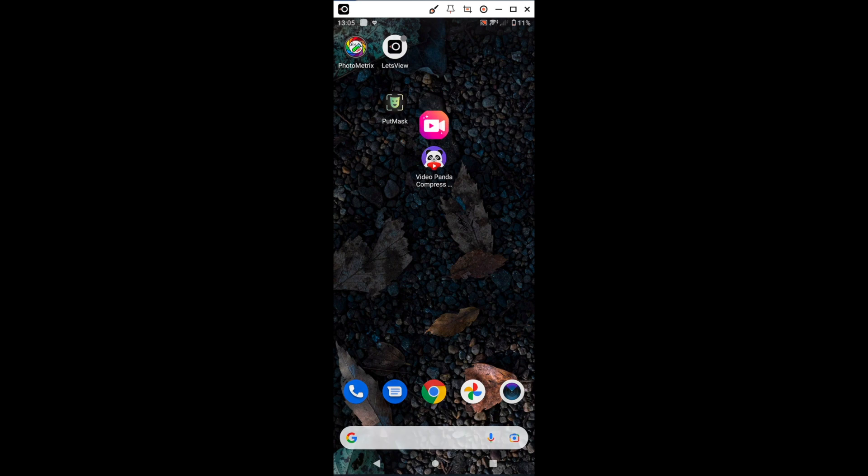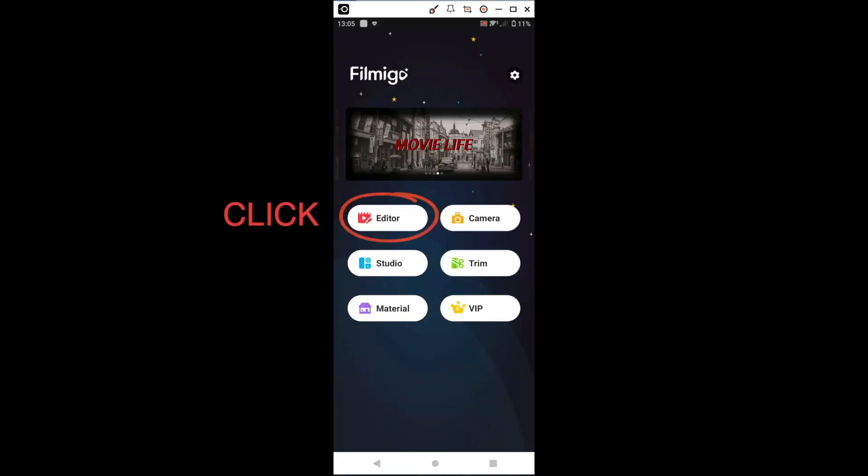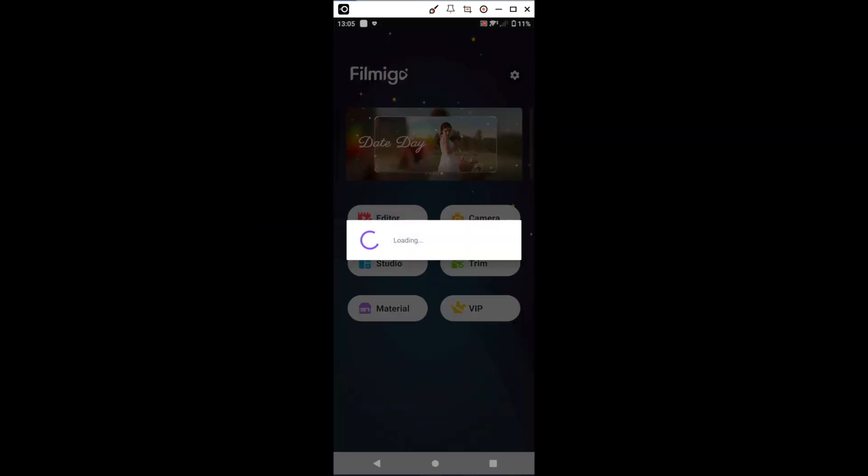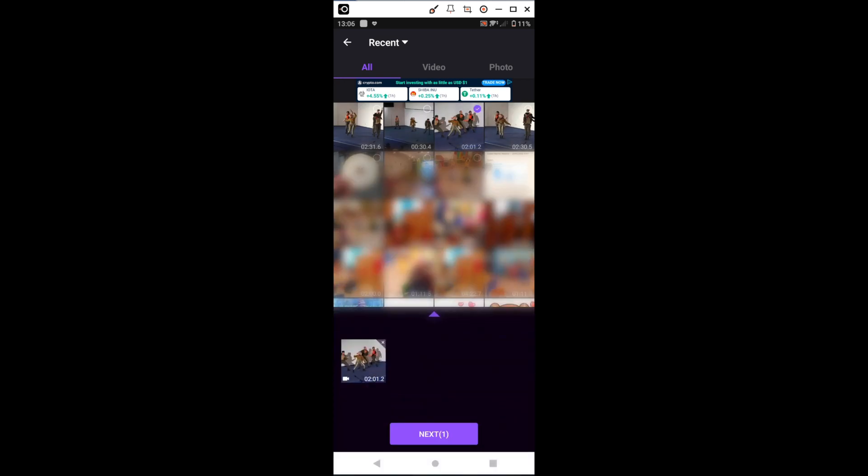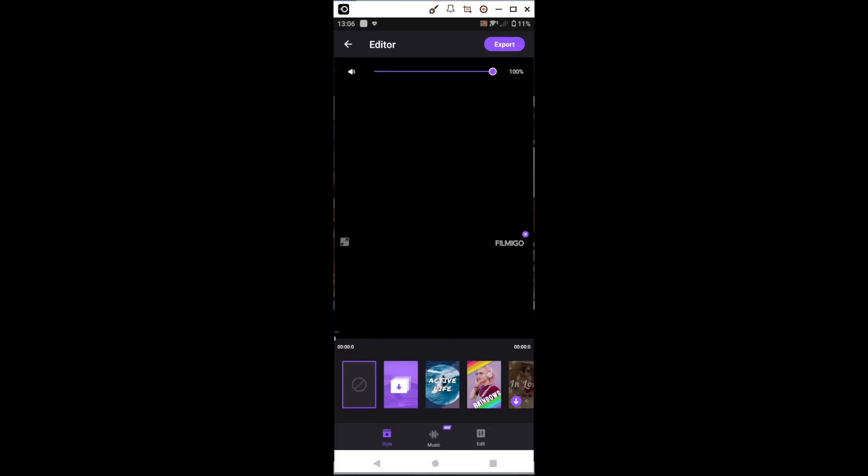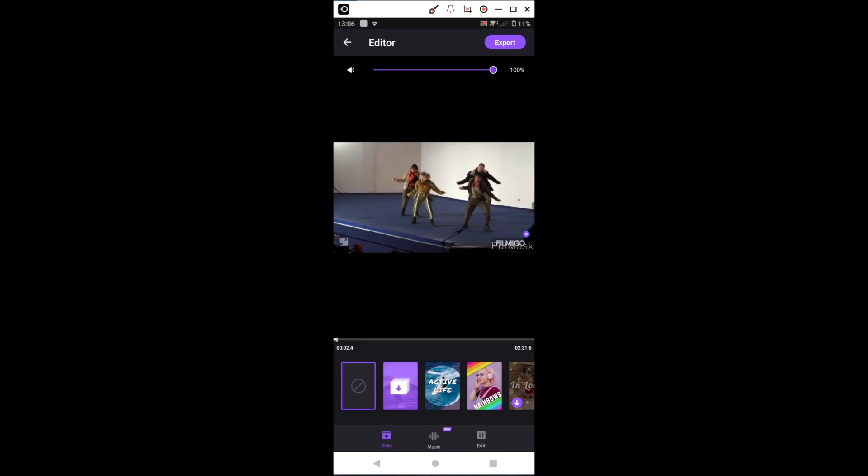After exporting, we will go to Filmigo and press Editor. First, we will click on the two-minute clip, then on the 30-second clip in order for the program to add them in the correct order on the timeline.